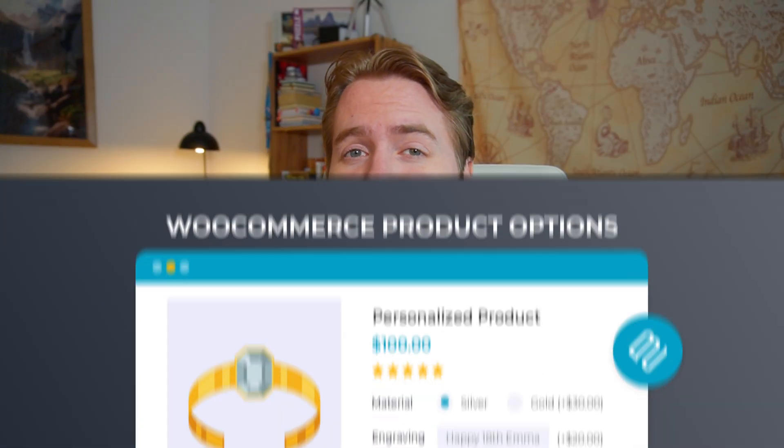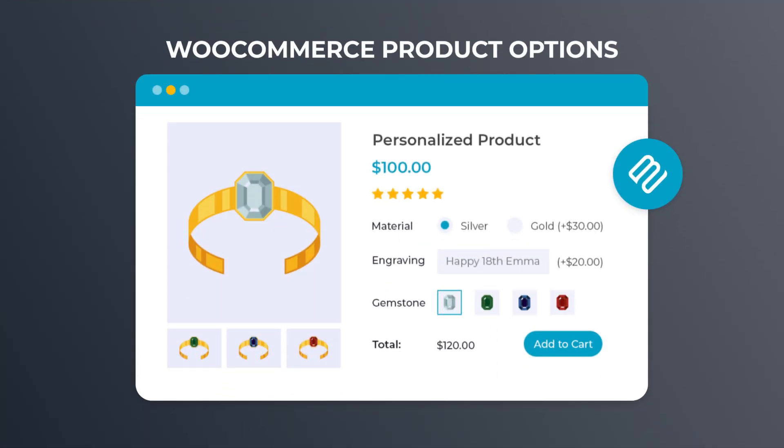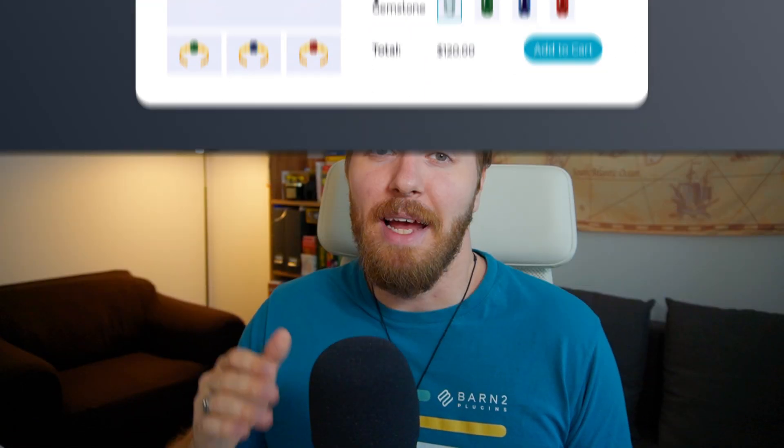So to enable this, I'm using our WooCommerce product options plugin. And today, I'll show you how to set this up on your own website so you can add this feature to your products.